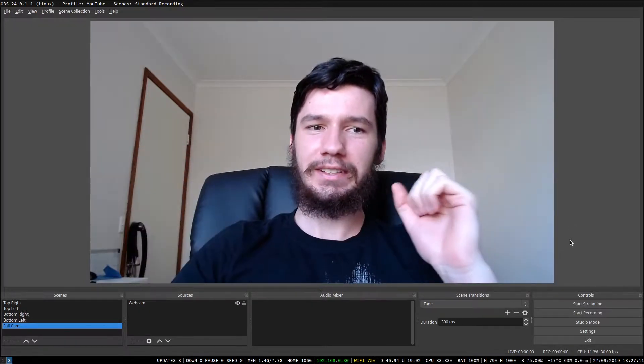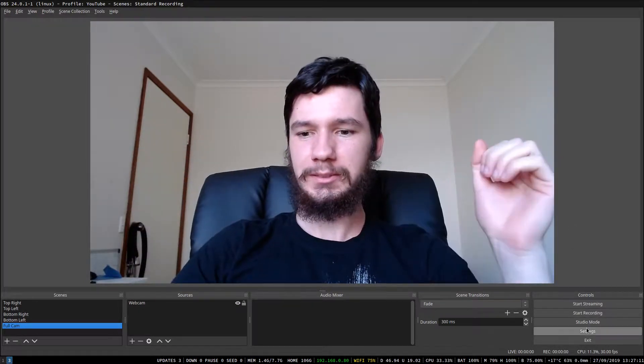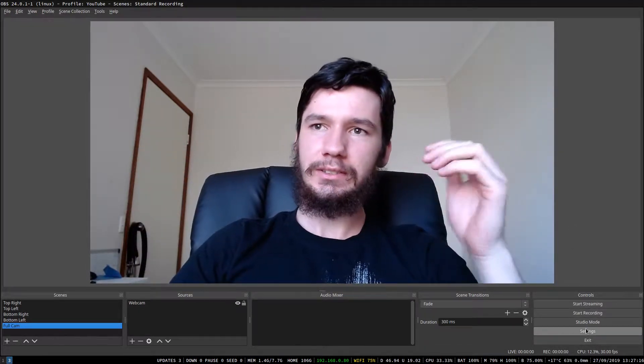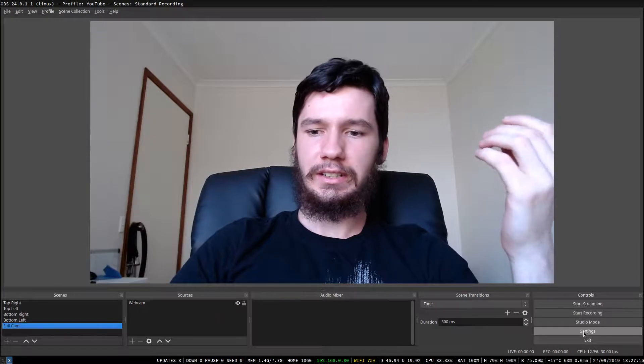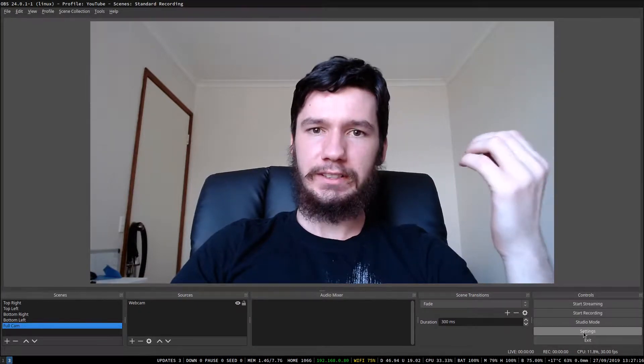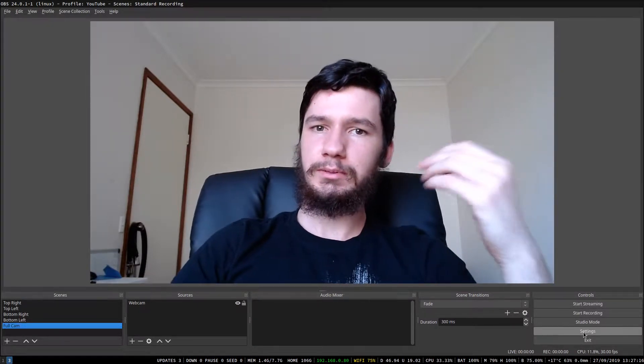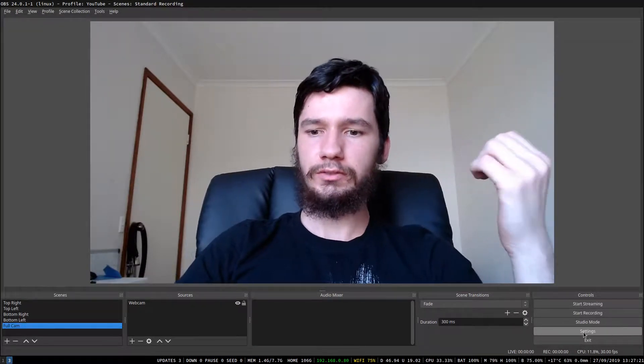So you're going to have to look at my face within this OBS box. So the settings that we're going to be changing in here are actually fairly simple. So this is probably going to be a fairly short video.